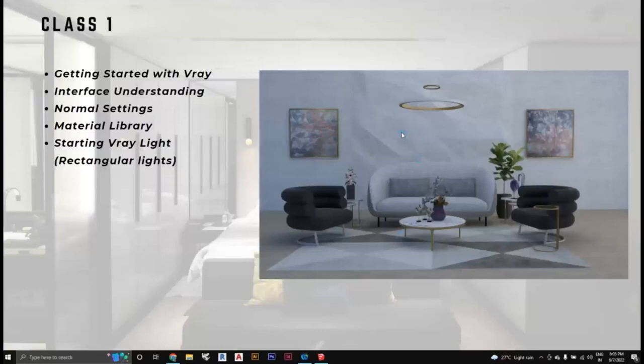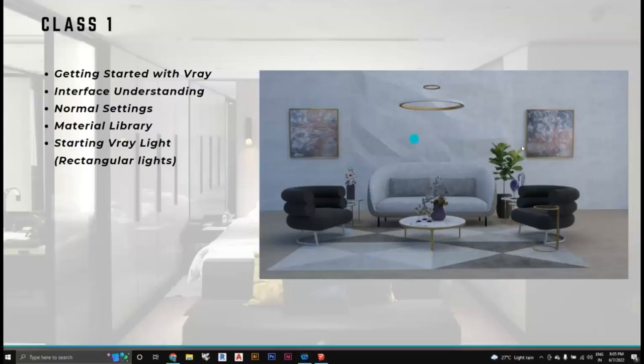Today will be the first class of V-Ray. We'll understand what the interface is all about, look into the normal settings you need to do before starting the render, then look into the material libraries that V-Ray provides, and then we'll start off with V-Ray lighting and rectangular lights. Today we'll try to get something like what we see on the screen.